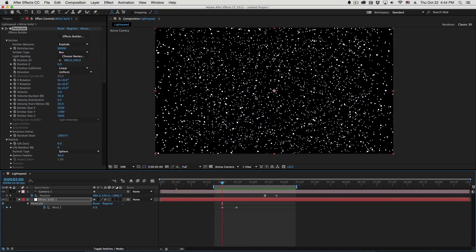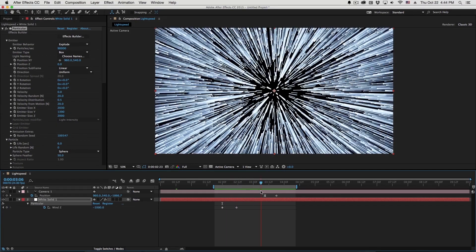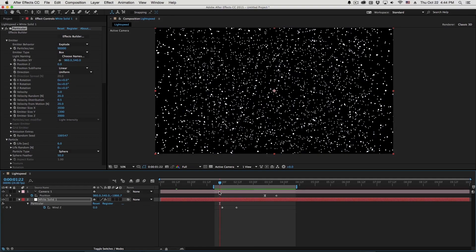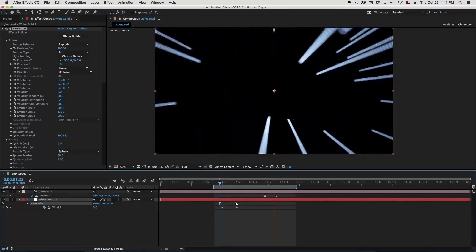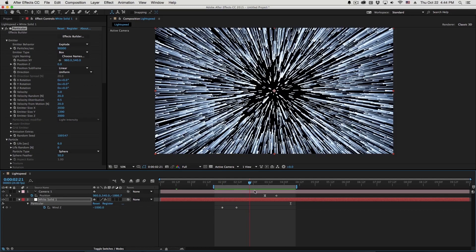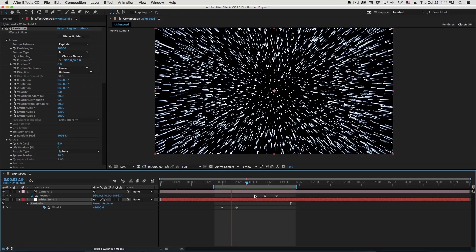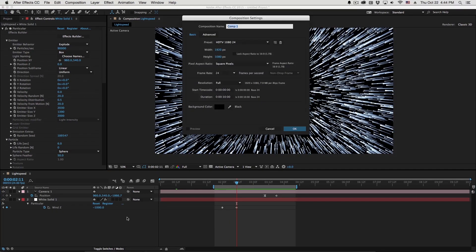So I'll show you how to start this for the newer look, as well as the old-school traditional Star Wars Lightspeed Effect right here. So I'm going to be using Trapcode Particular in Adobe After Effects here.